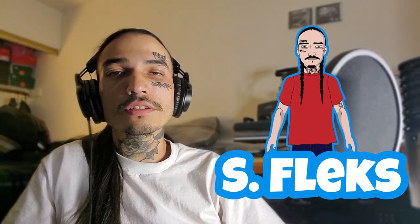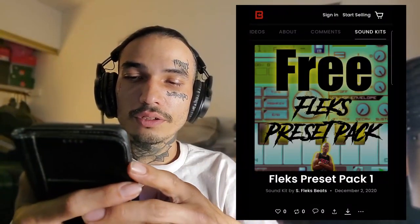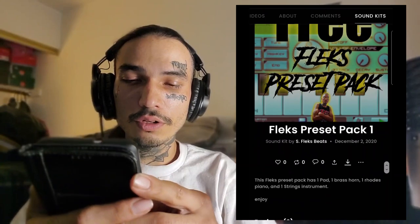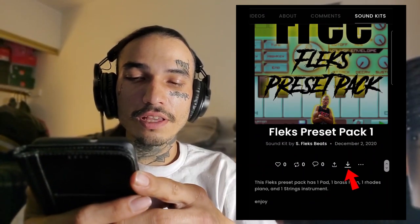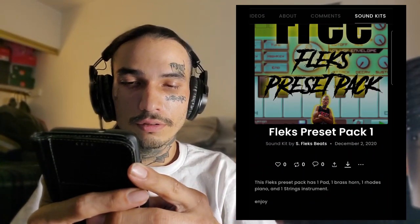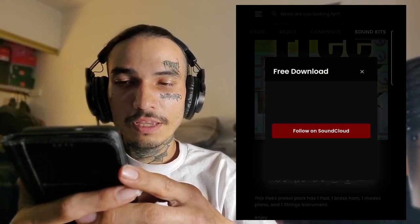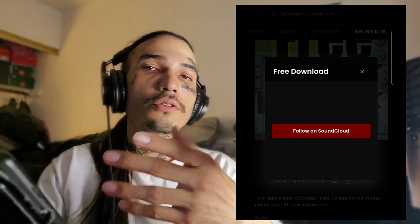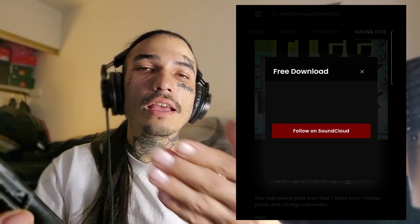First, go into the description of the video and click on that very first link that says 'free preset link download.' Click on that — it'll bring you up to this page. Then click on the down arrow with the line under it. It's going to ask you to follow SoundCloud.